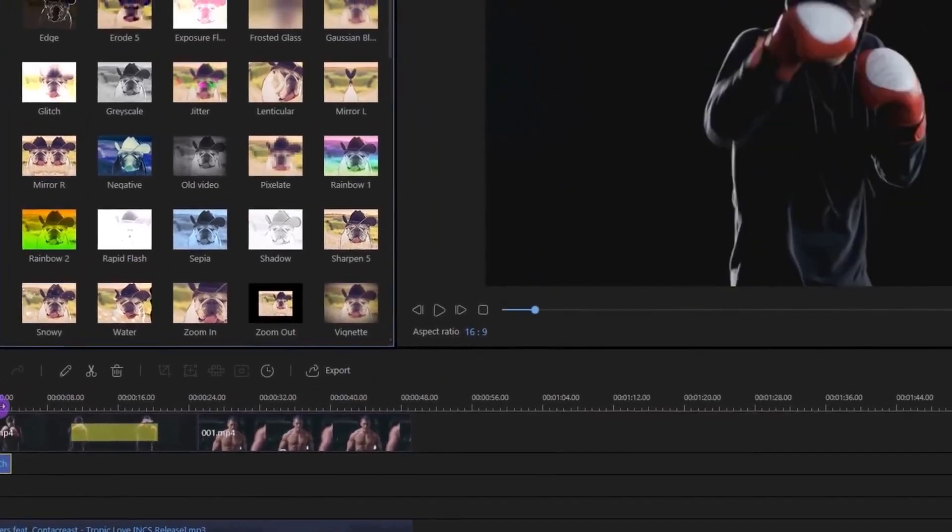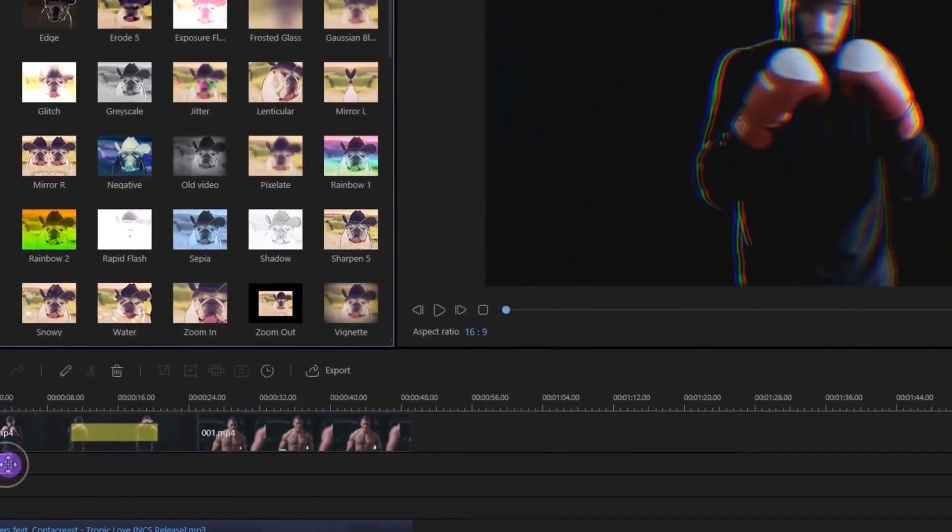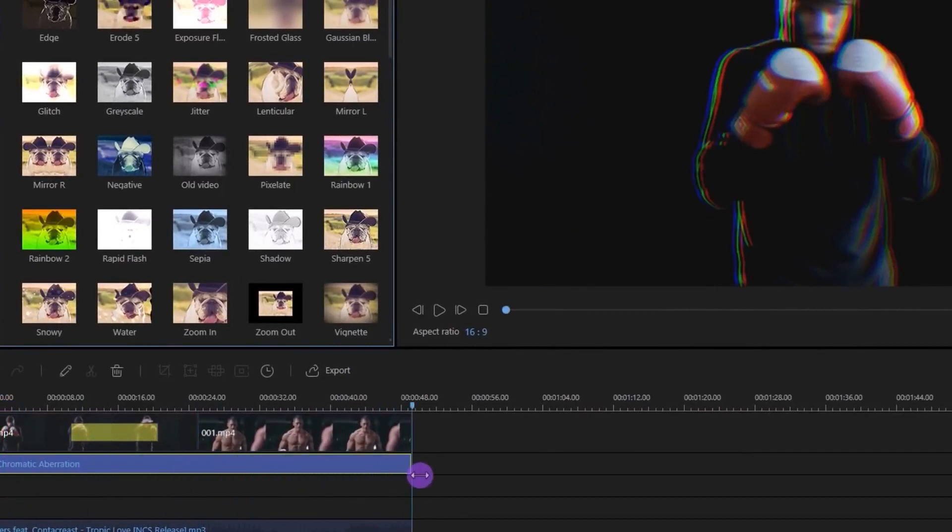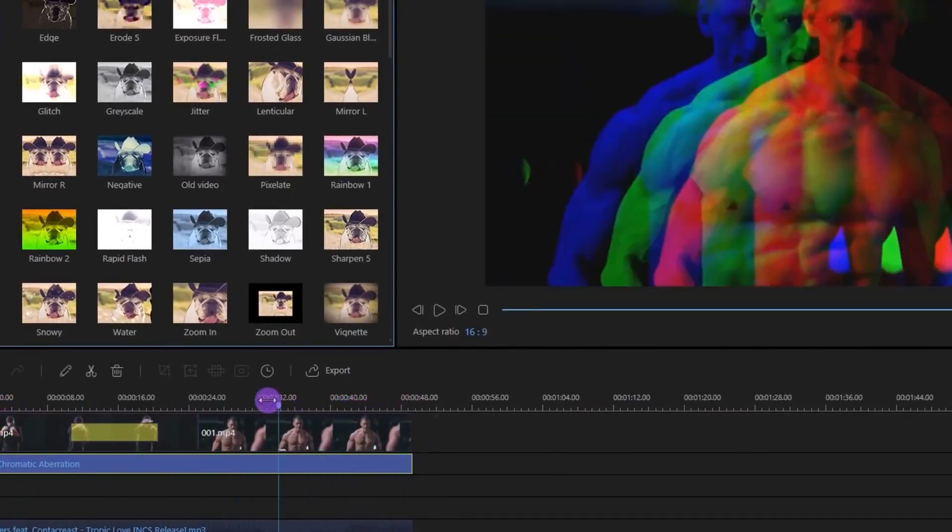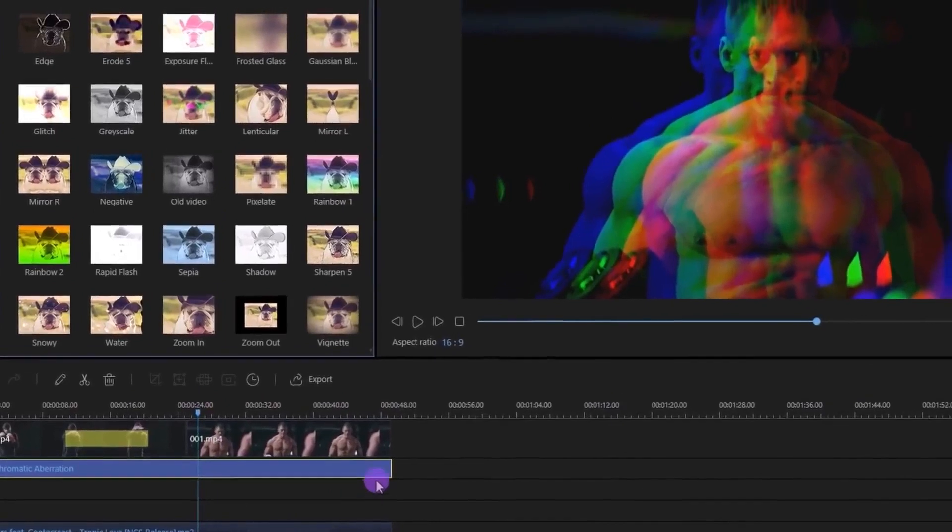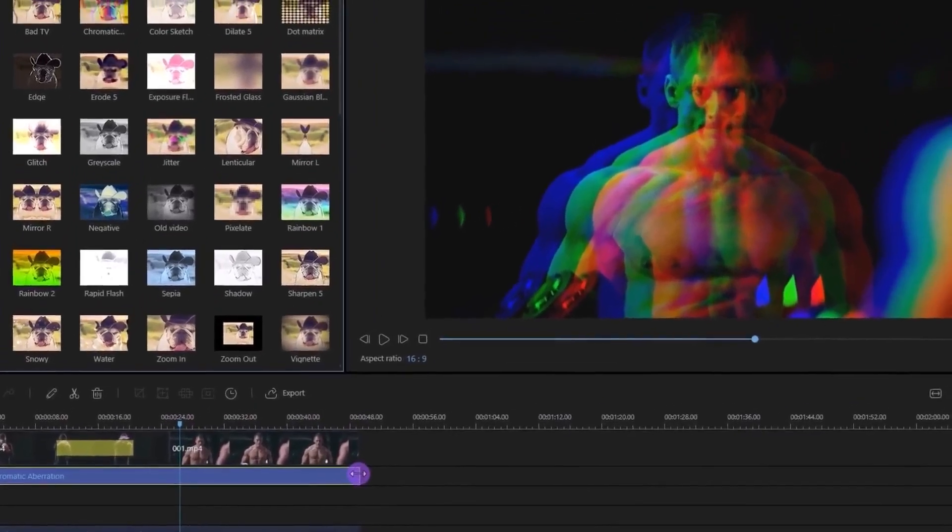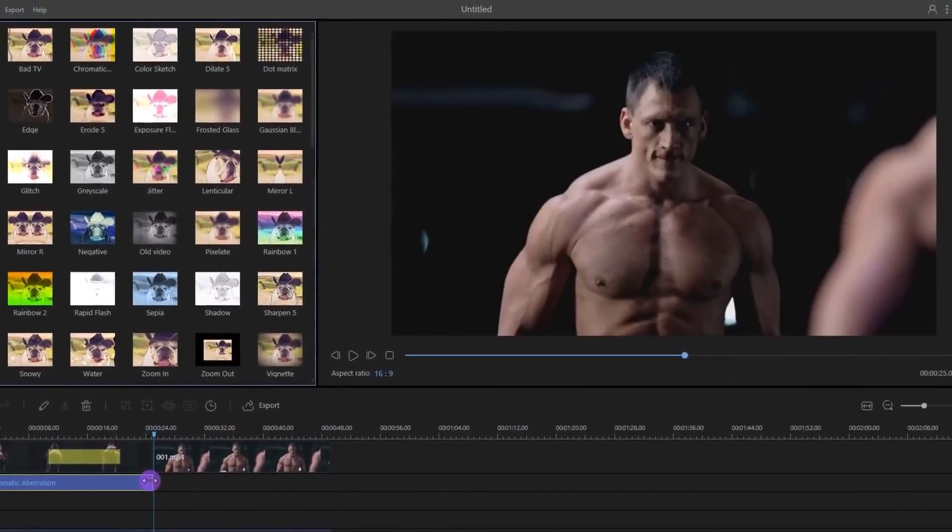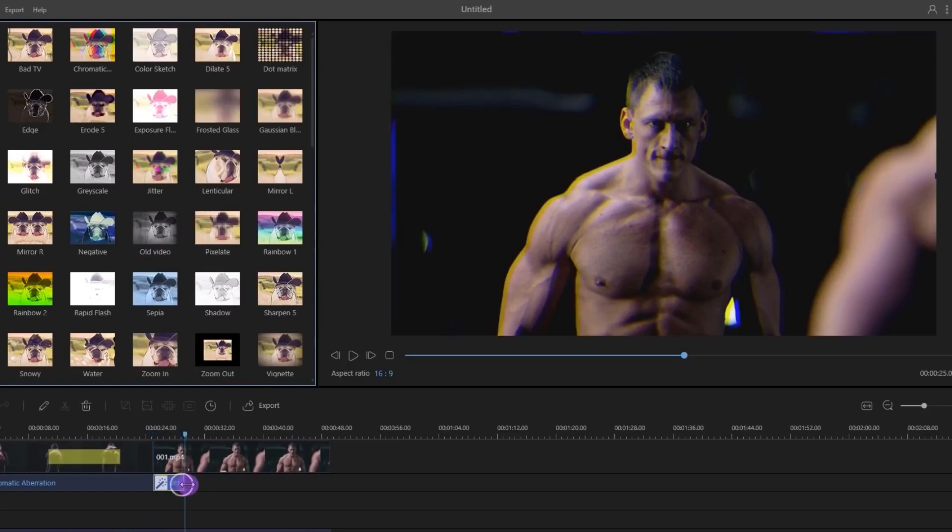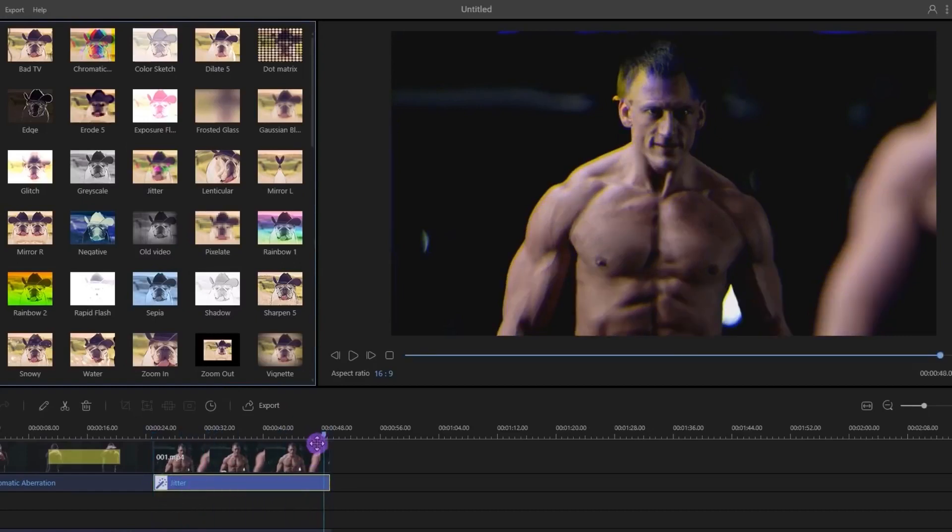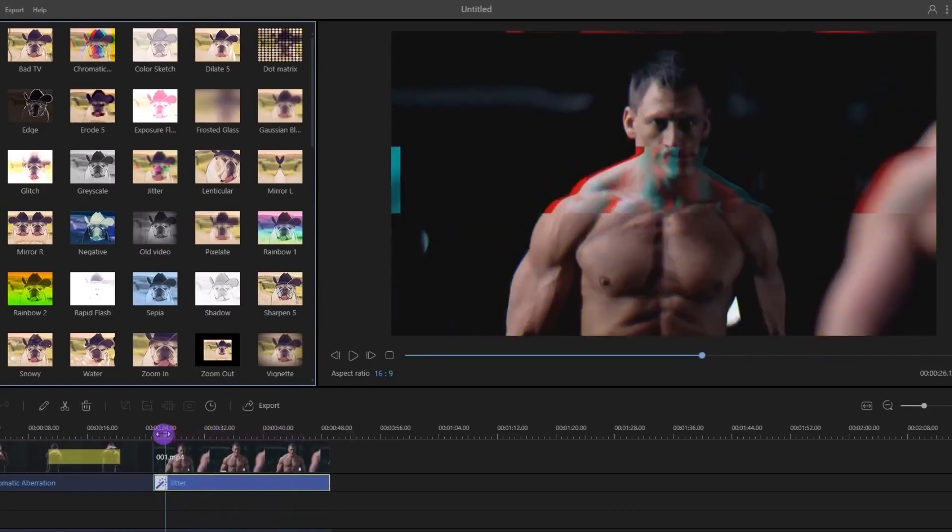You can increase the duration of this filter by dragging it from the edge, but I want to apply another filter to the second clip, so I am making the filter shorter. Select another filter which you want to add and place it below this clip. Let's match the duration, and this is what we have now.